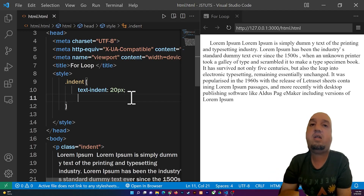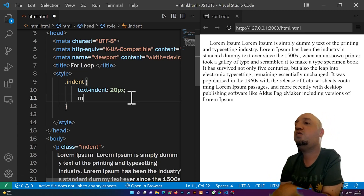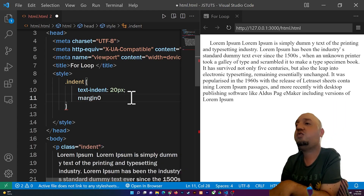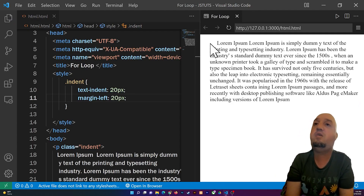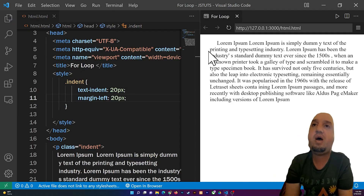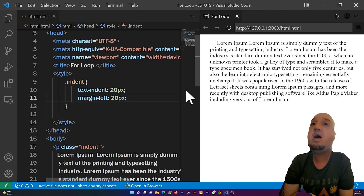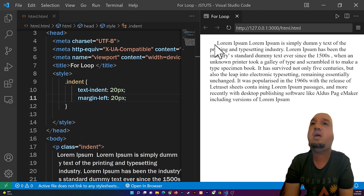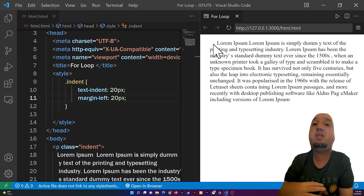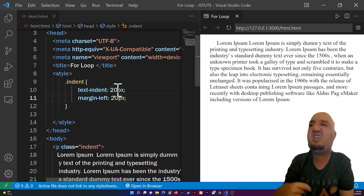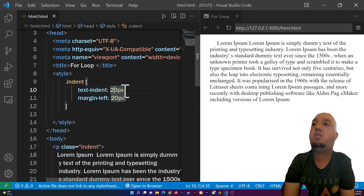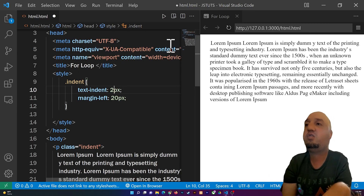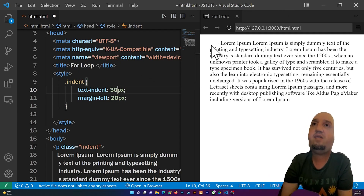To indent the whole paragraph, use 'margin-left: 20px'. You can see that with margin-left I've moved the entire paragraph to the right from the left side. If you want to add indentation only to the first line, use 'text-indent'. Now let me increase text-indent to 30 pixels — you can see there's more space on the first line.